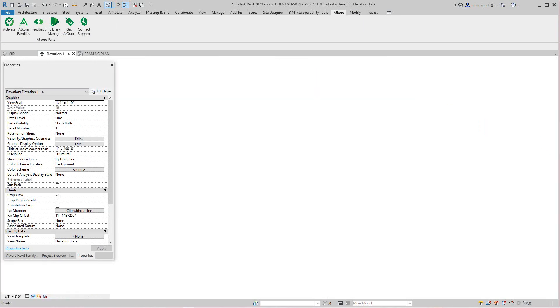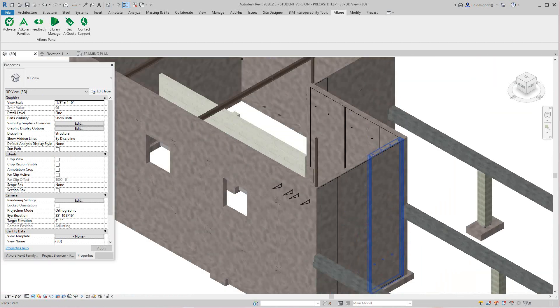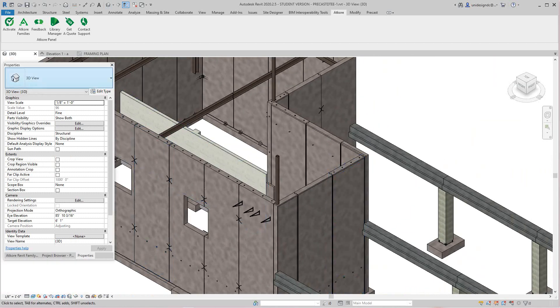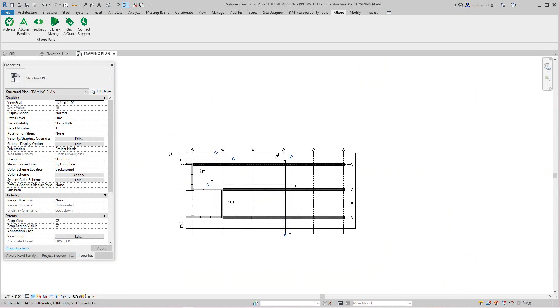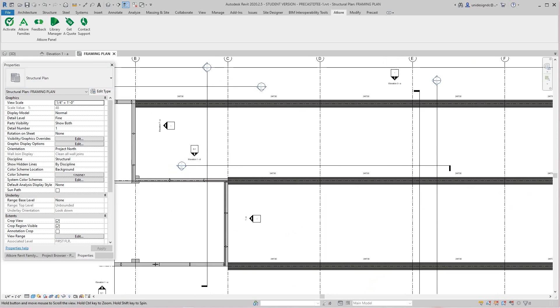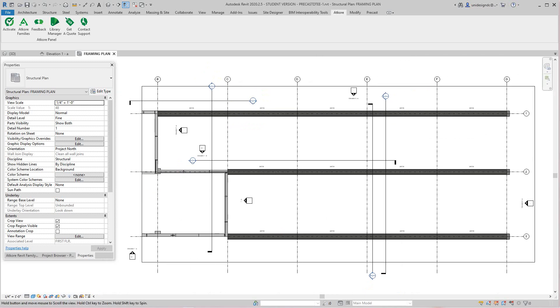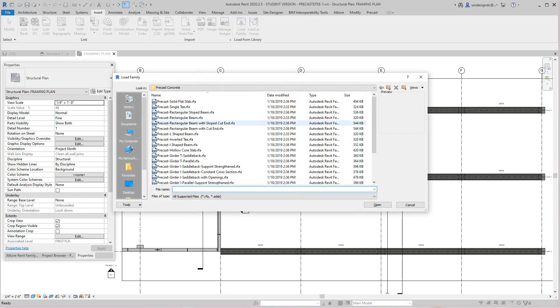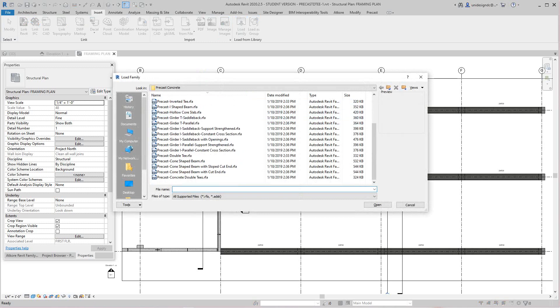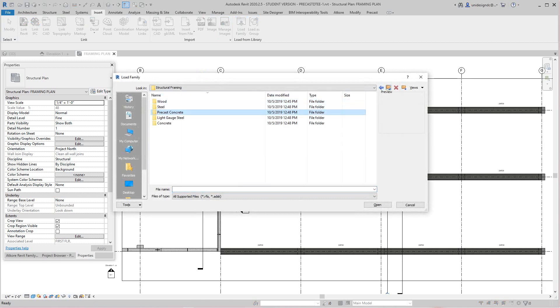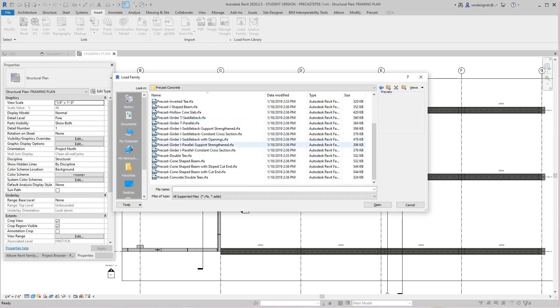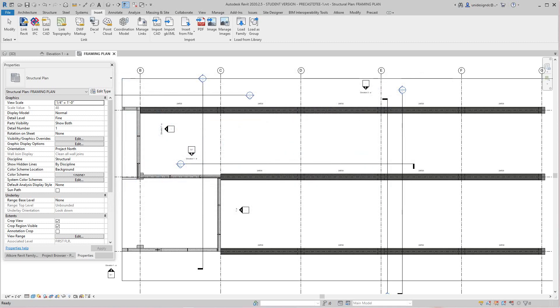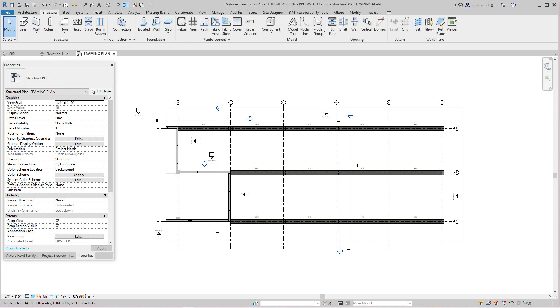I'm going to copy these over from this panel to this one. Let's go back into our 3D view now. We're going to work with those later, but right now we want to go to our framing level and do our double T's. We're going to use the Autodesk double T. I'm going to go to my insert tab, load family, precast concrete. We're going to go to our double T and open. We'll go into structure and then beam system.